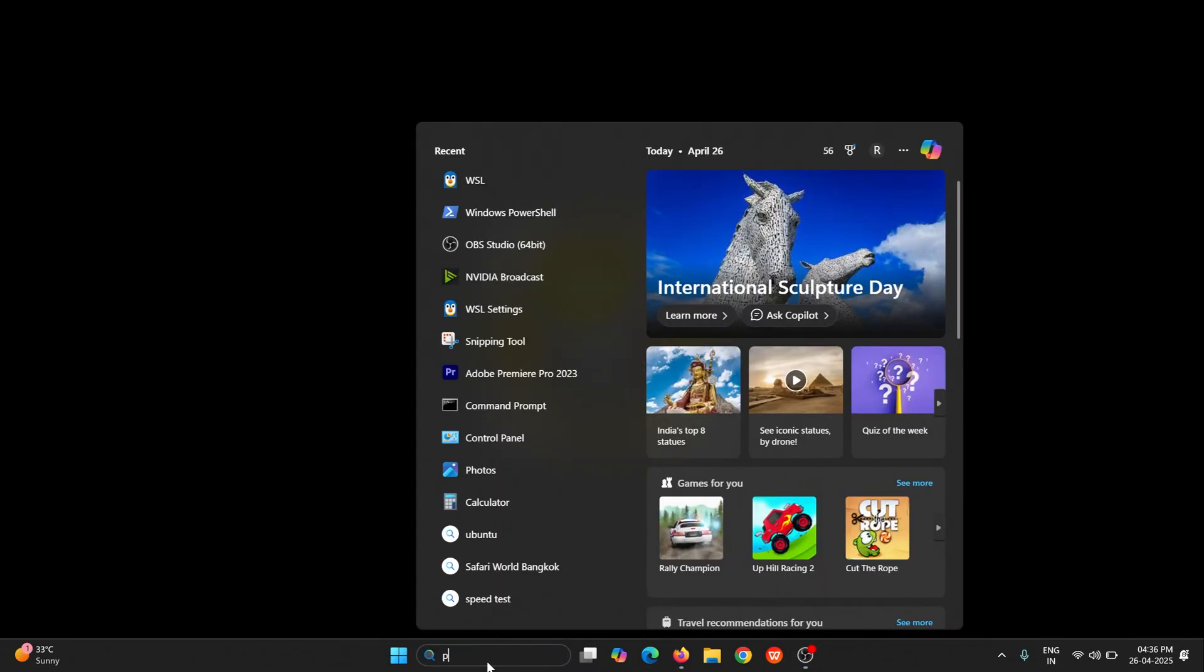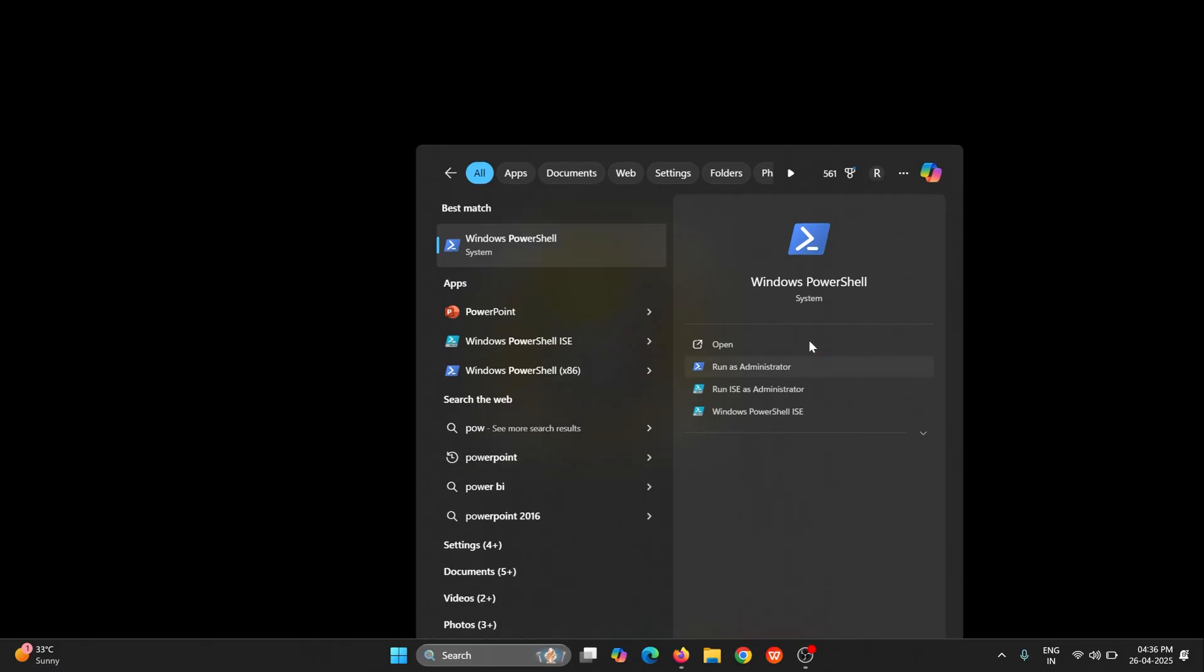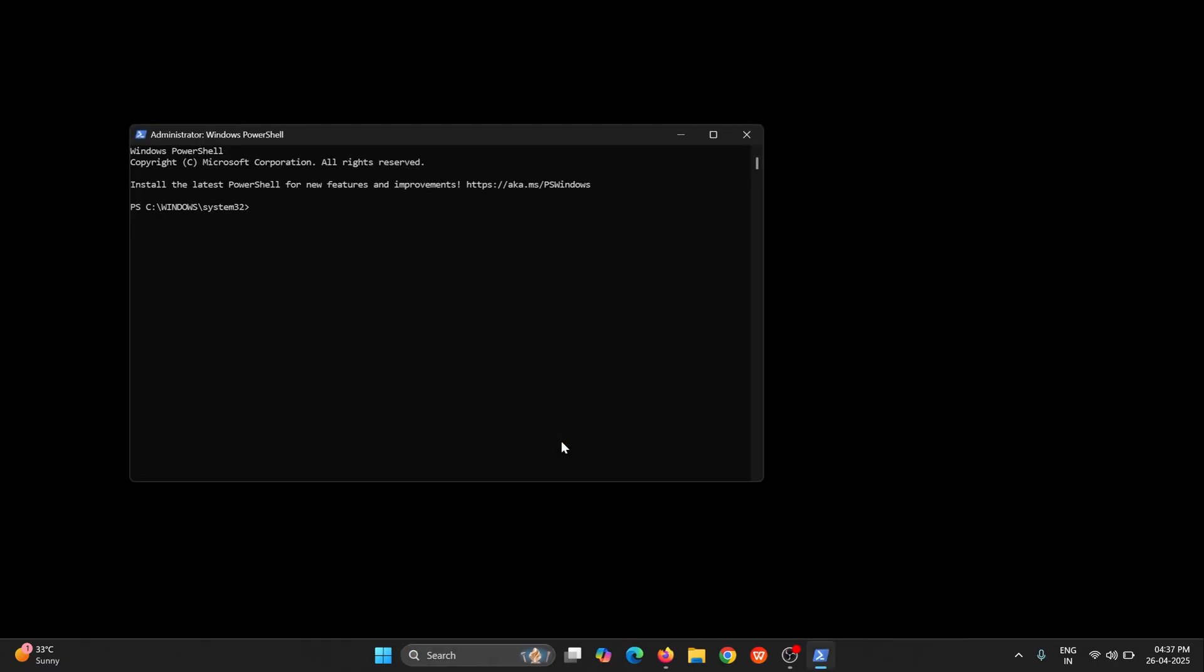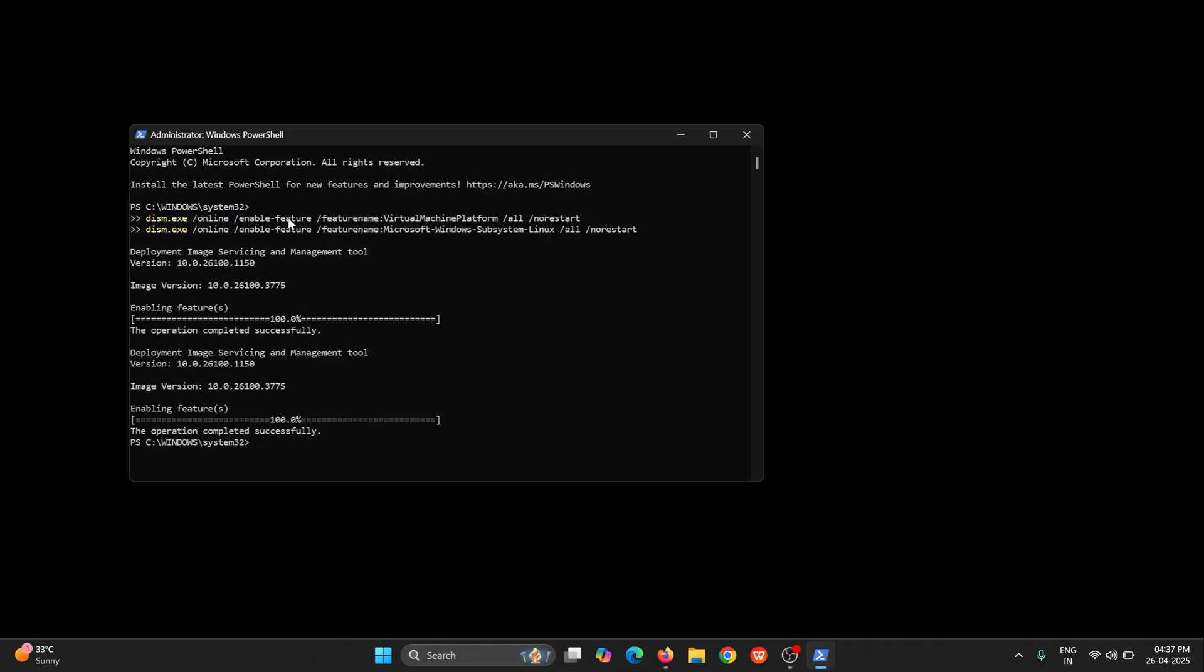First of all, just open PowerShell in your Windows system and run it as admin. Here you need to run few commands by which we can solve this WSL not opening issue. So just enter this command. I will provide all the commands in the description of this video so you can check it out from there and copy paste from there.